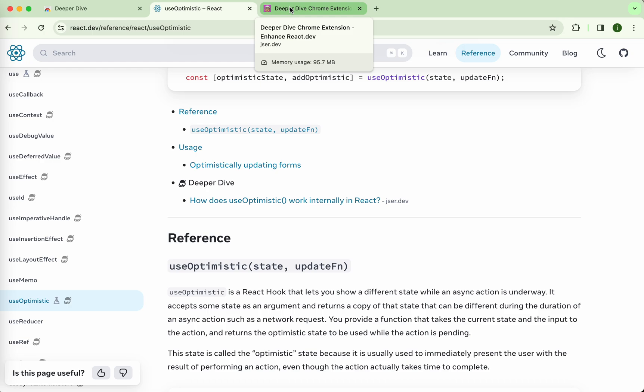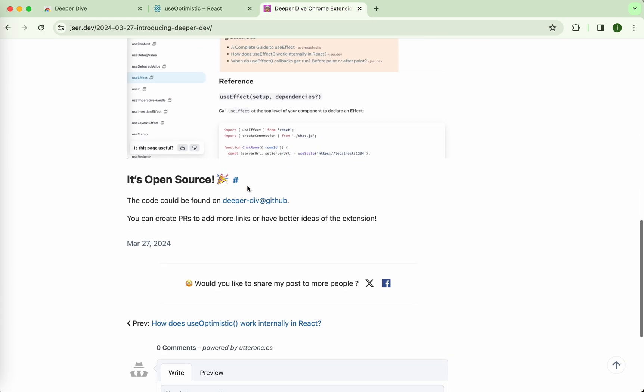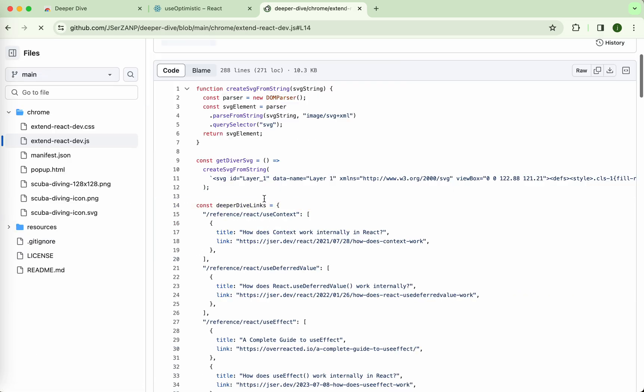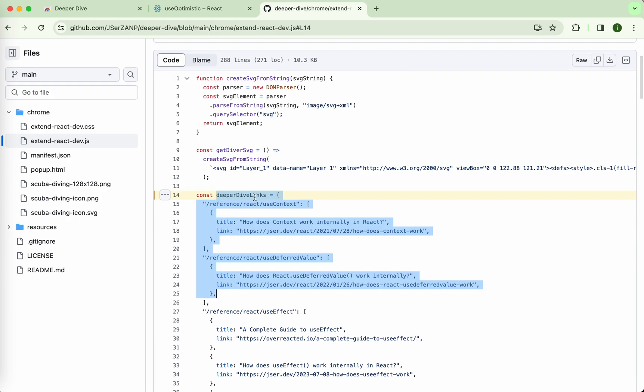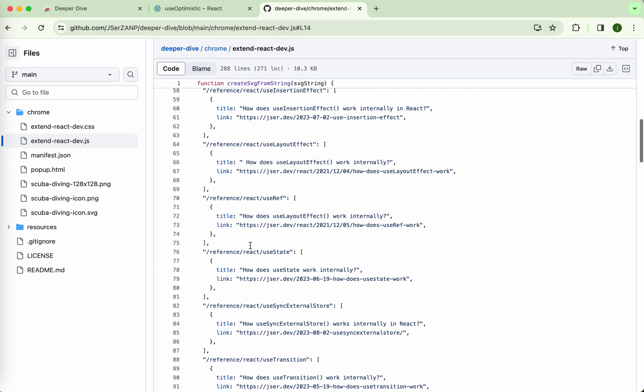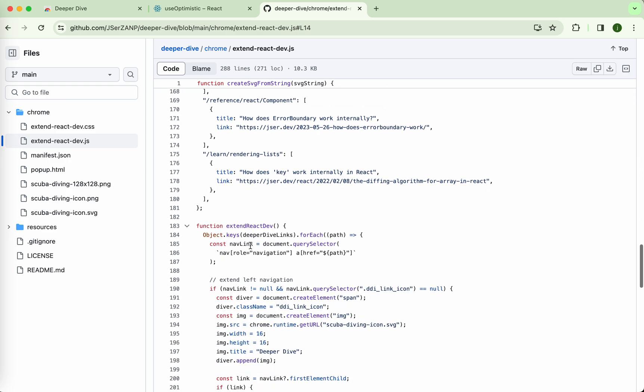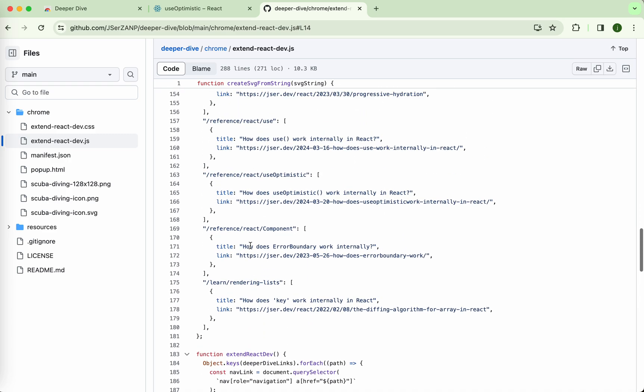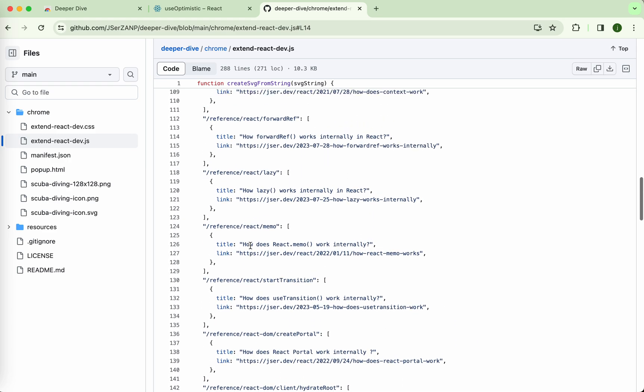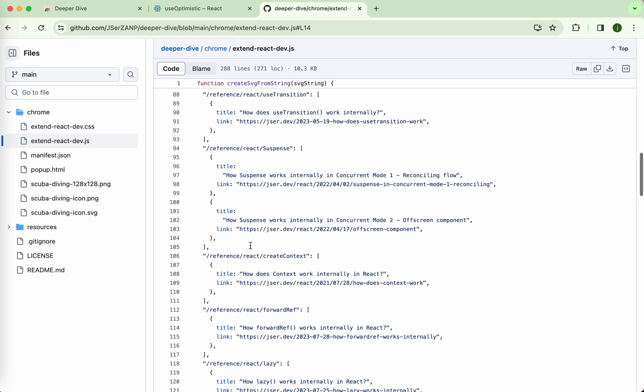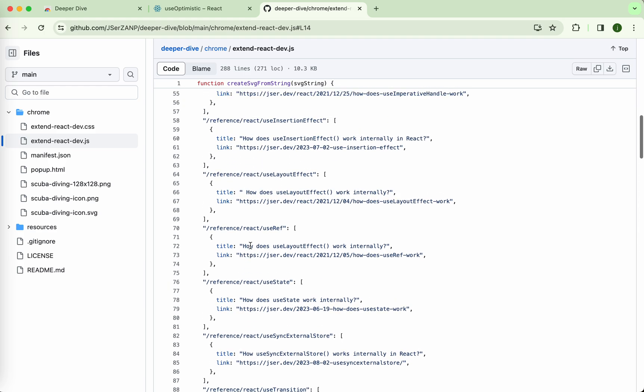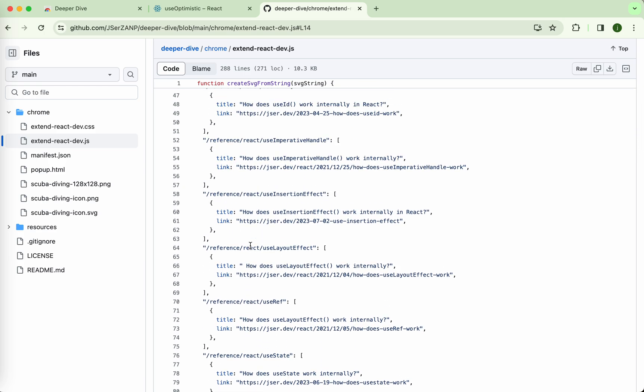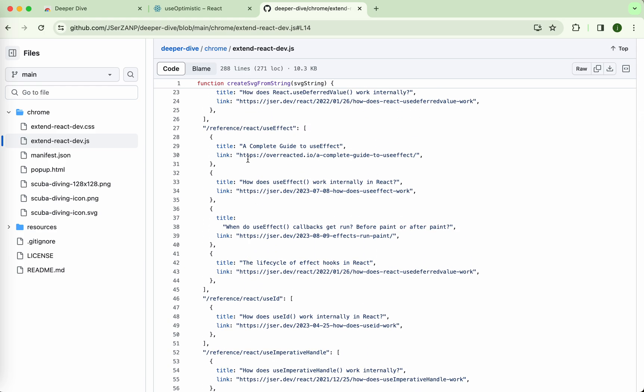You might be wondering, hey, why do you put your blogs there? This is just for now. I actually put it into GitHub, it's open source. The code is pretty simple, just a map from the path to some external links. So far I put a few links, like there's one for useEffect which is to Dan's essay.